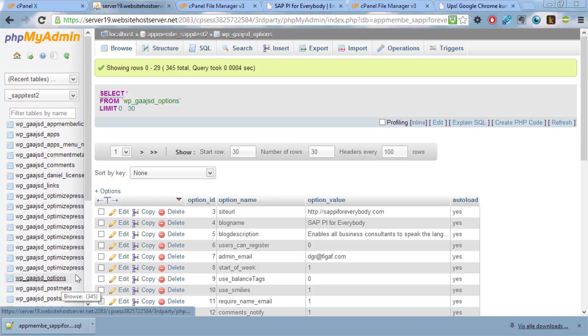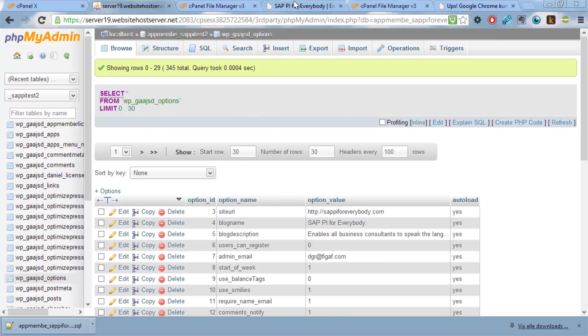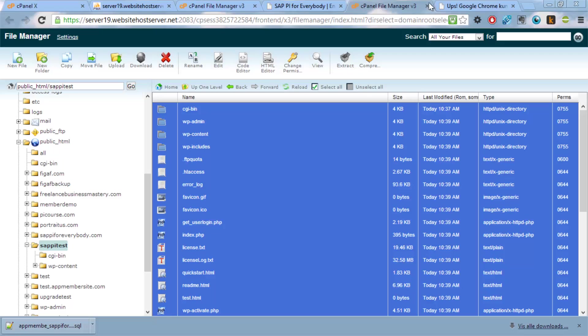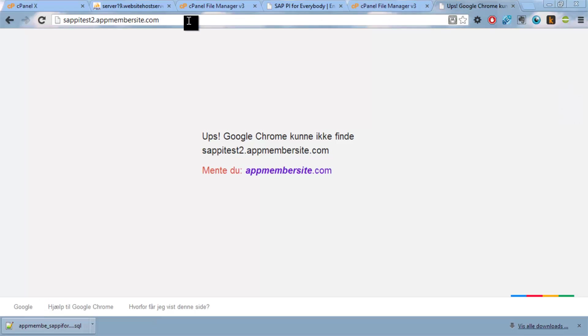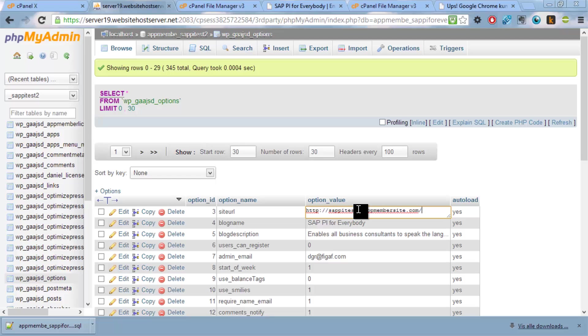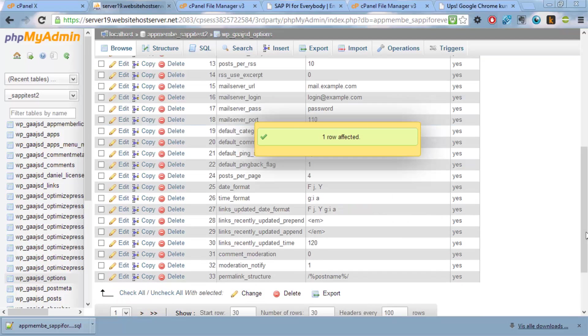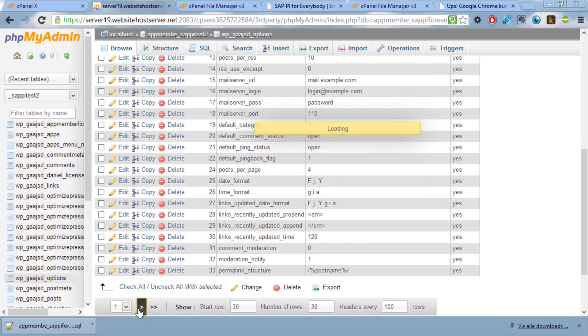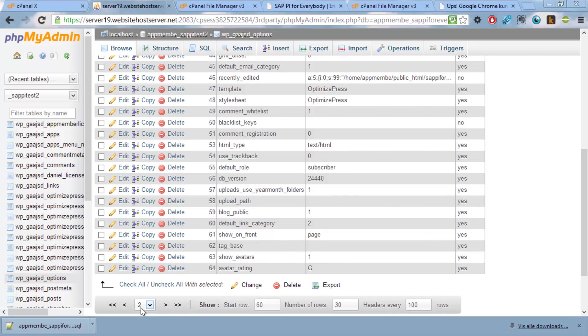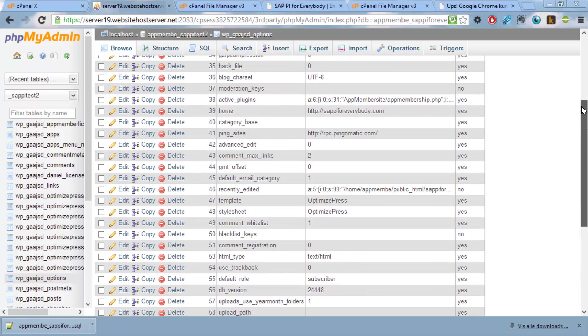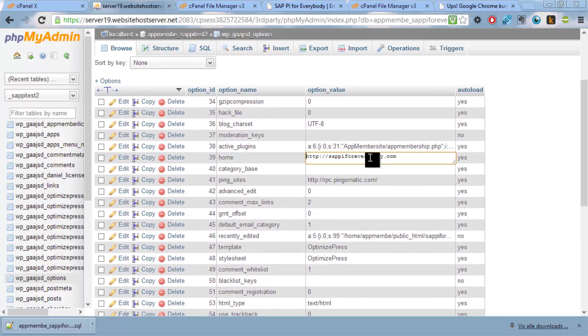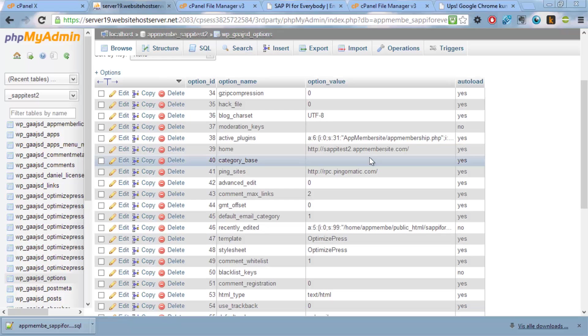So what you want to do is go into the options table. And then you want to correct this URL to the new site you have. And there's also another one with the same information. It's the home that we also need to update with the new URL.